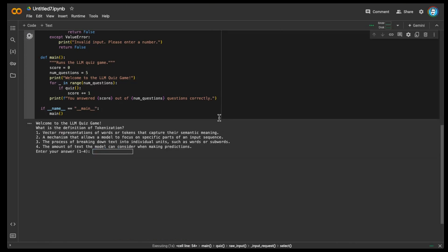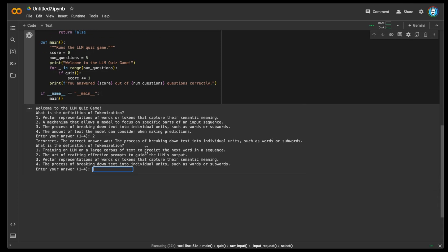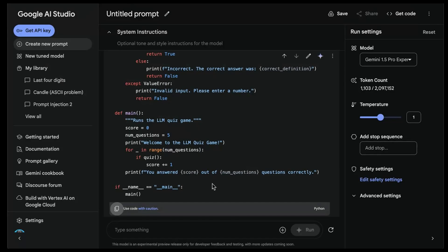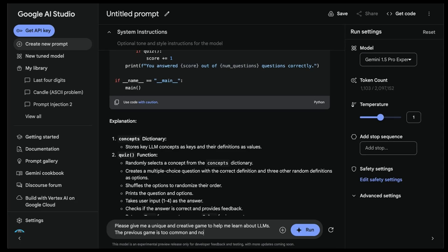I want to test this code - I'm going to copy it to see if it actually works. Welcome to the LLM quiz game: 'What is the definition of tokenization?' I select two - incorrect, the correct answer was 'the process of breaking down.' Then I select the right answer - correct - and it jumps to another question. In the end this is nice because it gives me working code, but I expected something more creative. These models really struggle with that. I can go back and ask for something unique and creative - the previous game is too common and not really helpful.